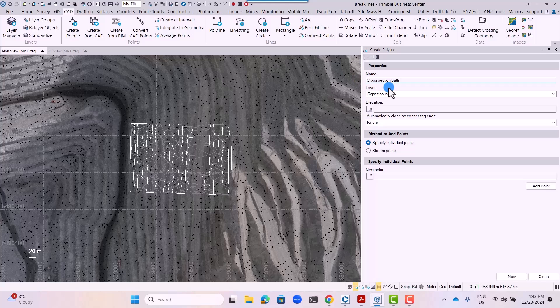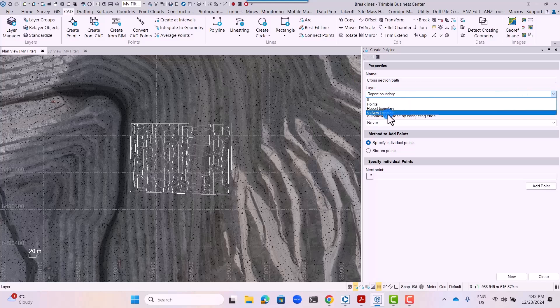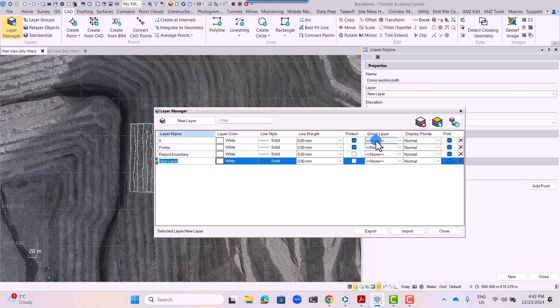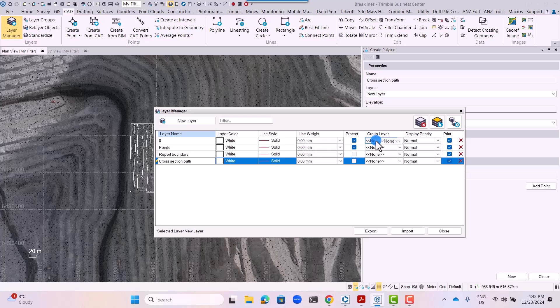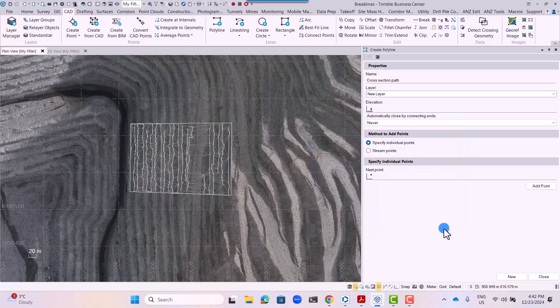Go to the cut tab and select the polyline option and create a cross section path. This is the line along which the analysis will be done for the slopes.